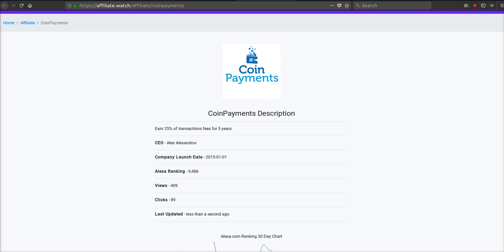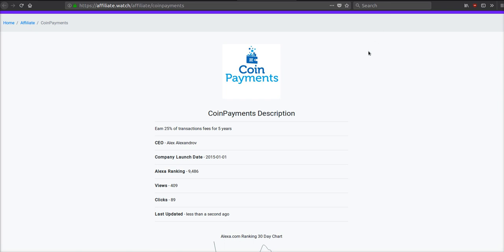If you refer someone, a company, to use Coin Payments, you get 25% of the transaction fees for five years. So say you refer someone to Coin Payments and they start accepting cryptocurrencies in their e-commerce store. Every time someone pays with cryptocurrency in their e-commerce store, Coin Payments is taking that half a percent and then you're getting 25% of that transaction fee. That is for five years. So if you can refer a few big businesses that can do high volume in crypto, you can make a lot of money off this affiliate program.